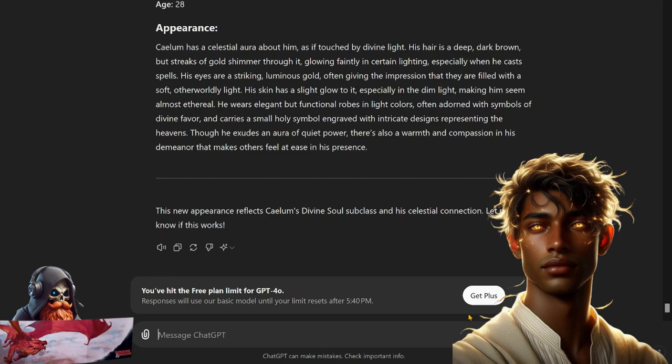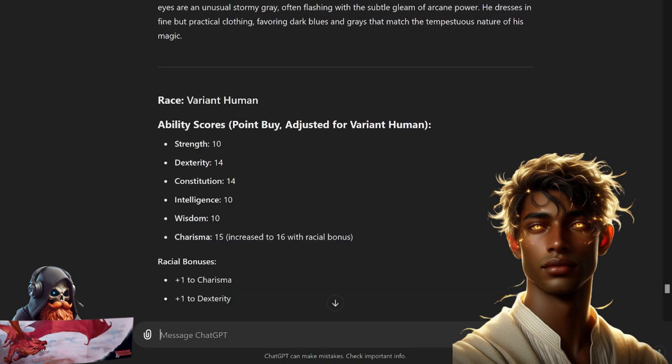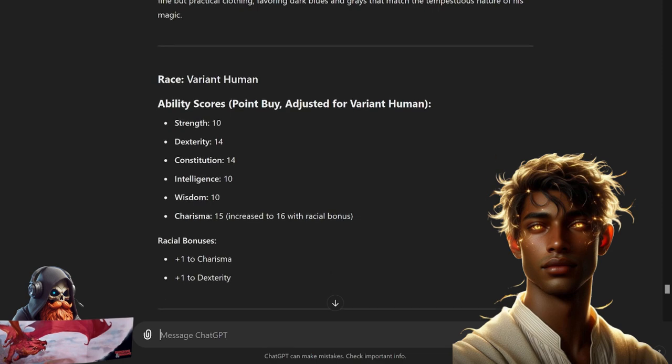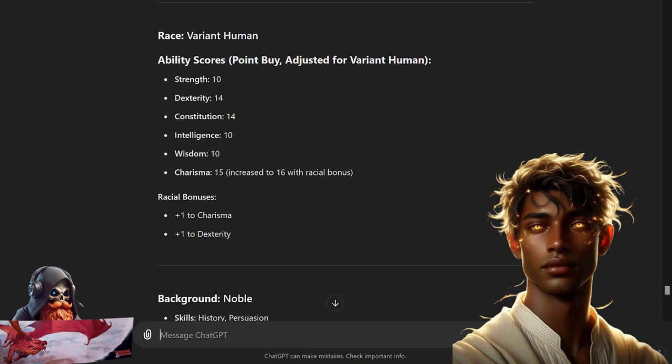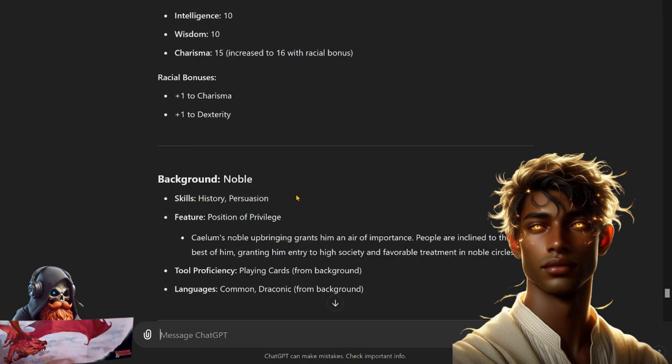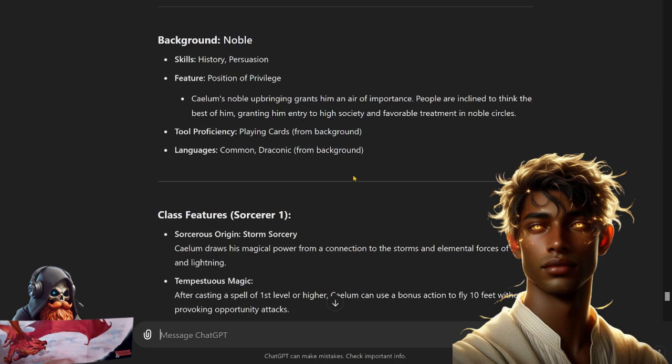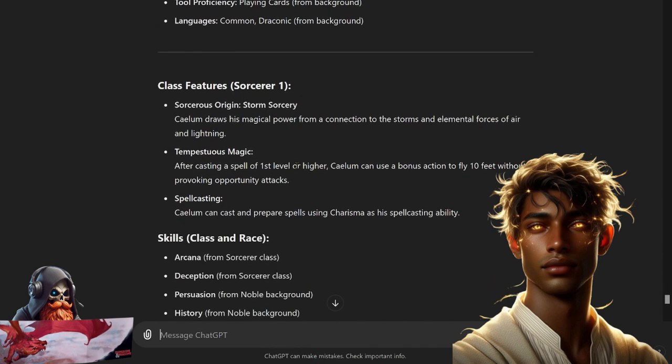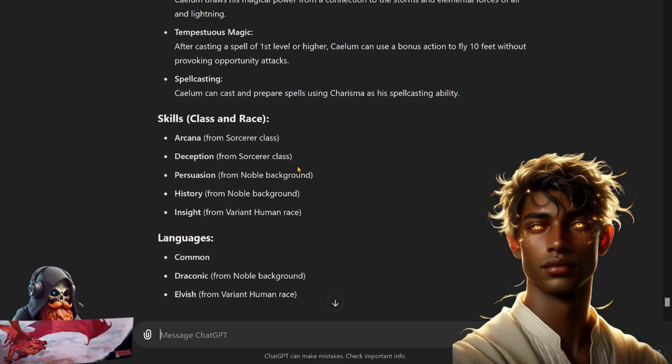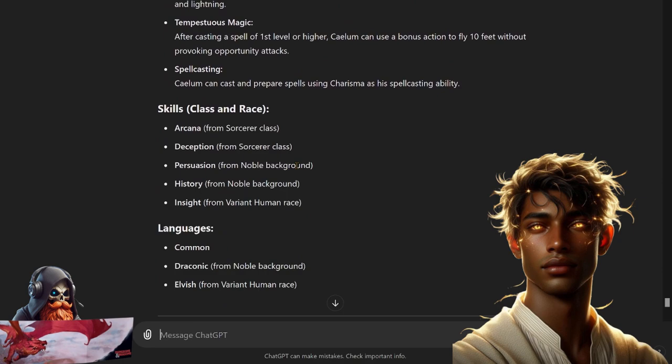Three variant humans. 10 Strength, 14 Dex, 14 Con, 10 Intelligence, 10 Wisdom, and a total of 16 Charisma. It's got the Noble background: History and Persuasion. Calem's noble upbringing grants him an air of importance. People are inclined to think the best of him, granting him entry to high society and favorable treatment in noble circles. Playing Card tool proficiency and Common and Draconic as a language. And then Arcana, Deception, Persuasion, History, and Insight for his skills.